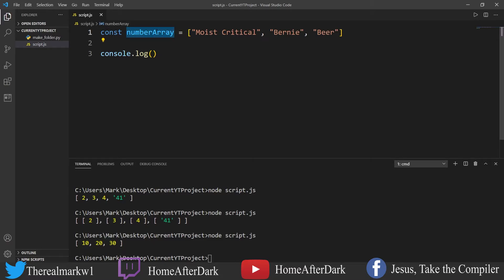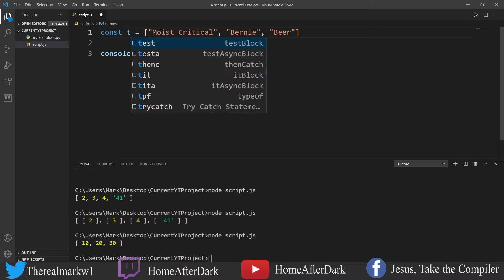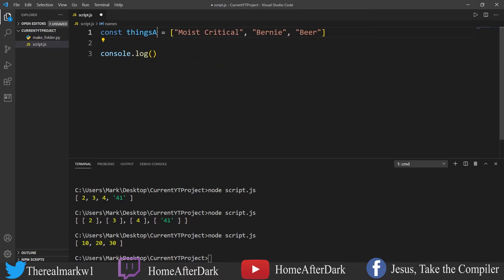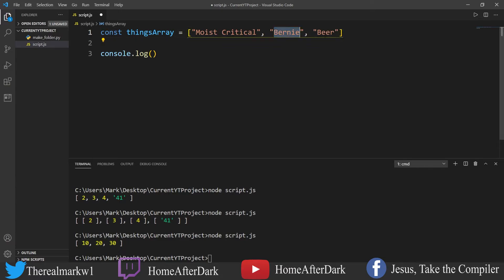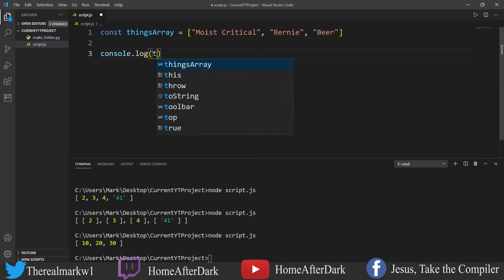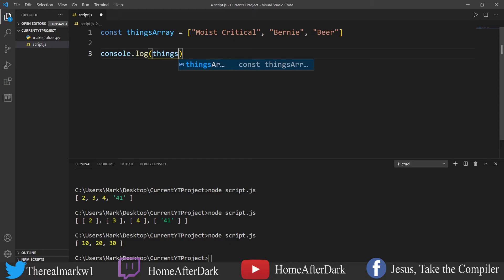Let's just call it thingsArray. So we have 'Moist Critical', which is a hilarious Twitch streamer that I really enjoy, we got 'Bernie', my dog, and 'Beer' because beer is pretty cool. And so what we're going to do is pop open this thingsArray.